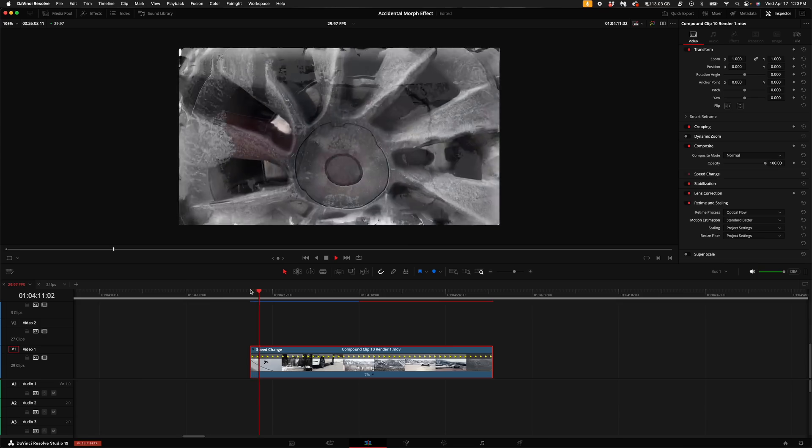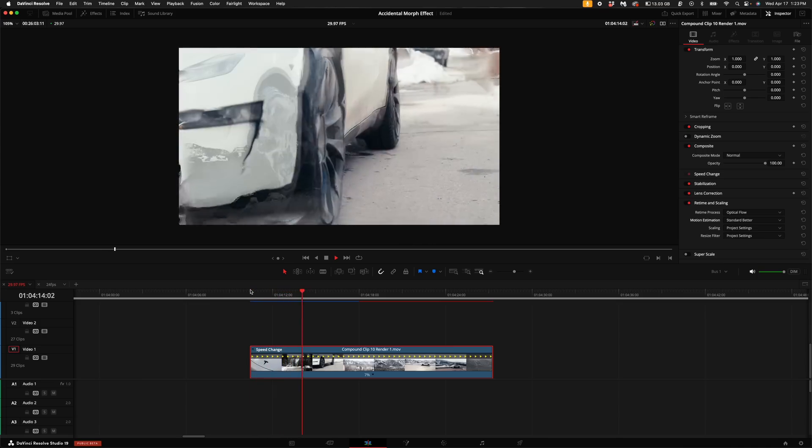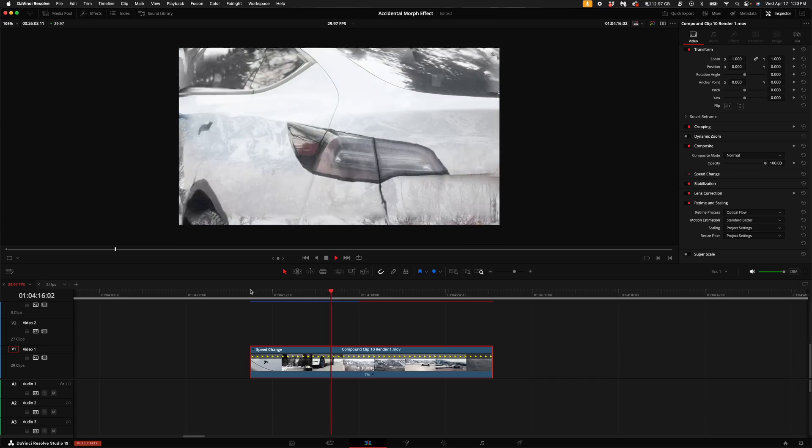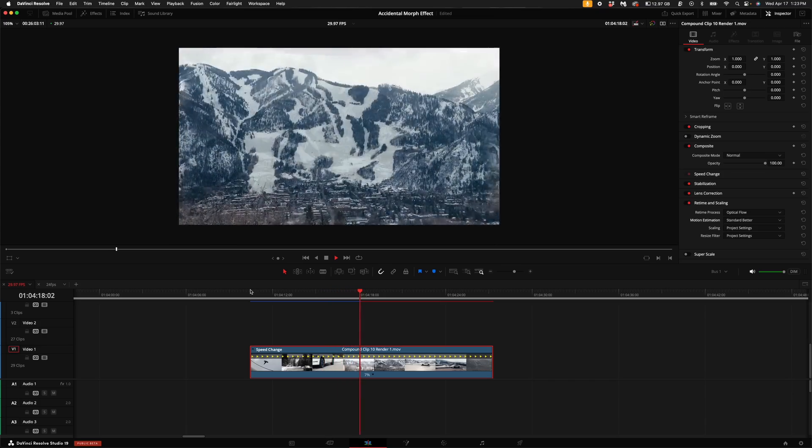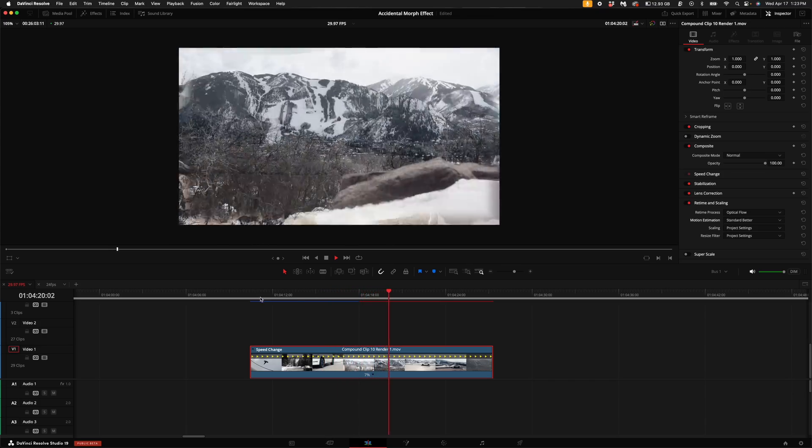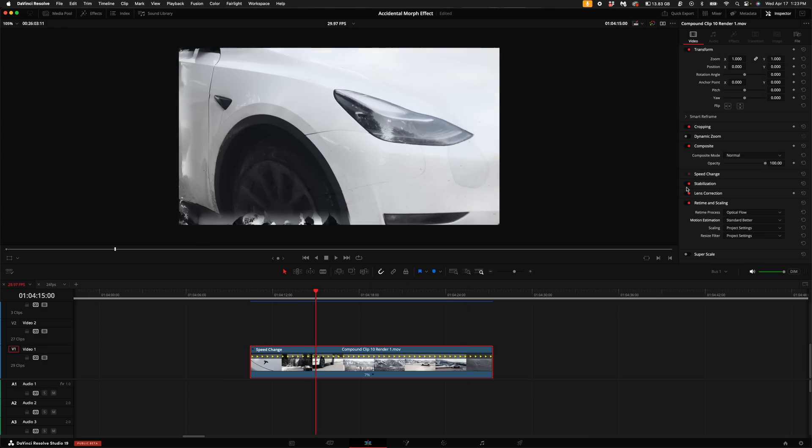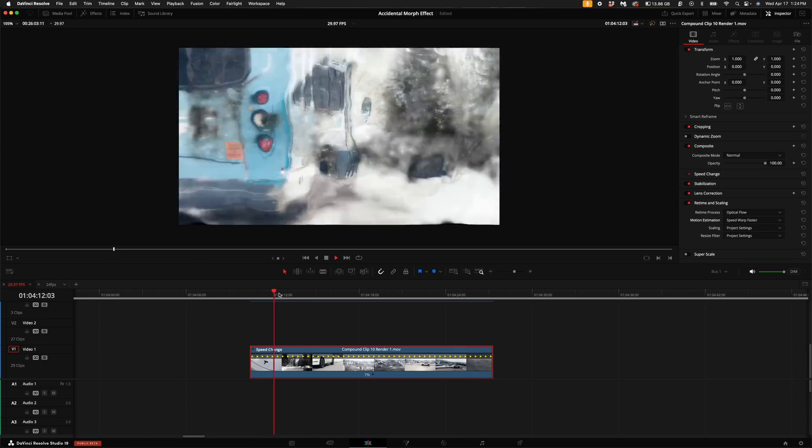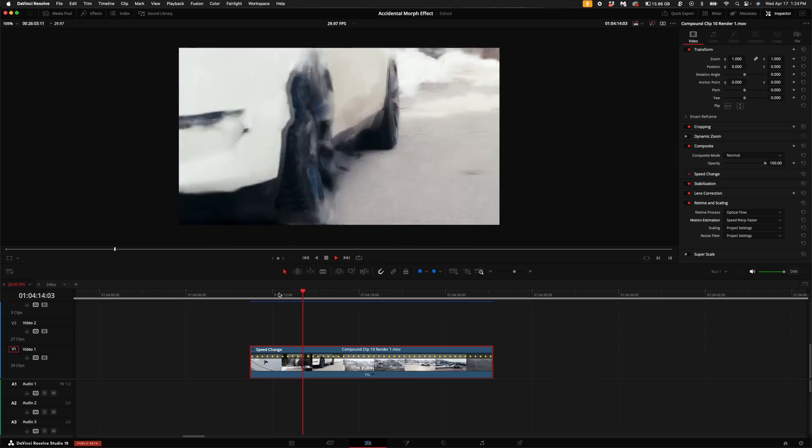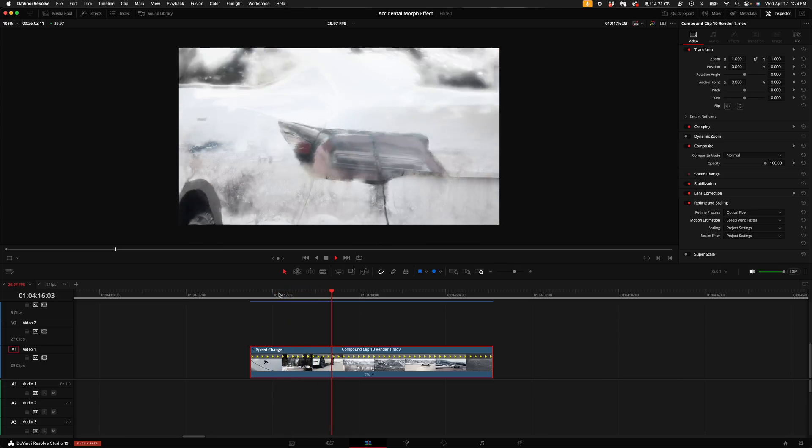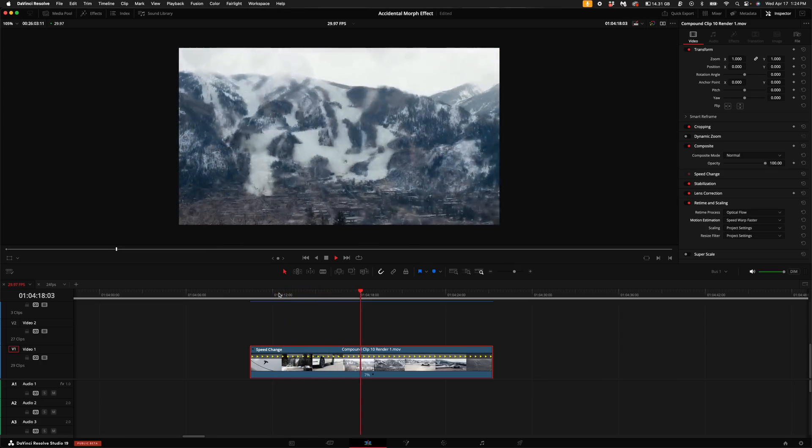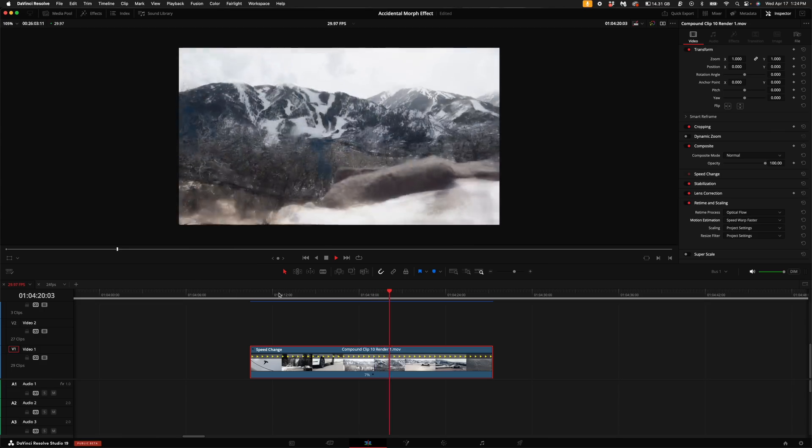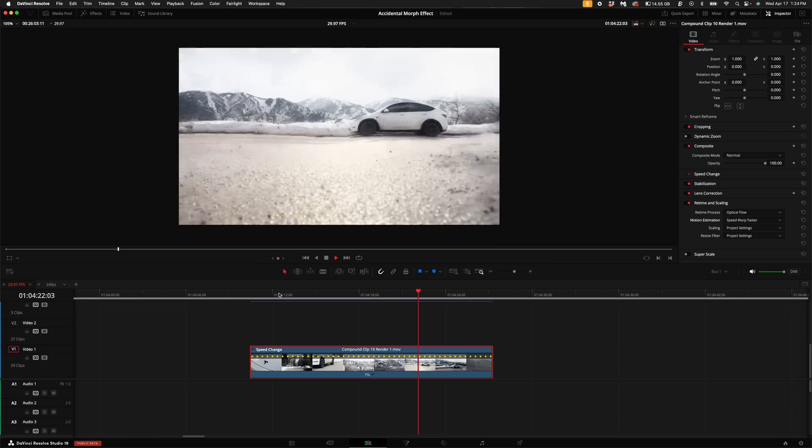Now if I select standard better, this almost like kind of morphs it in a more pixelated distortion kind of way. I kind of like this almost better than the speed warp. But like I said, you have to kind of come through here and just select what you think is cool. Now this is speed warp faster. It's kind of like a mix between standard and the speed warp better. Just different kind of distortion effects in between each thing. It's kind of cool.